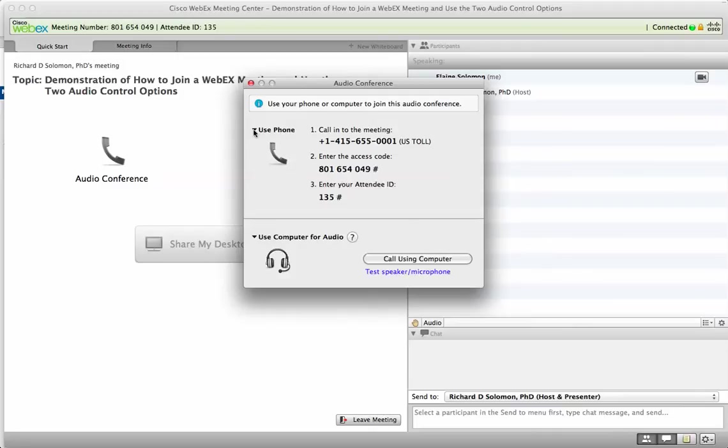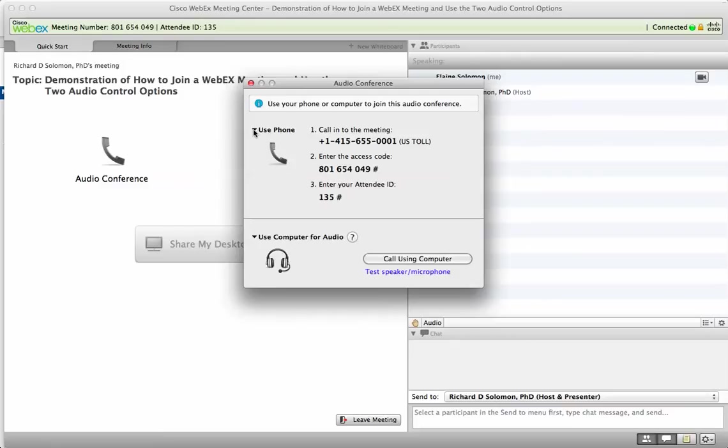Let's try this again: 1-415-655-00001. It happens sometimes. Welcome to—we've got the conference. Okay, so let's write the meeting code: 654049 and pound.